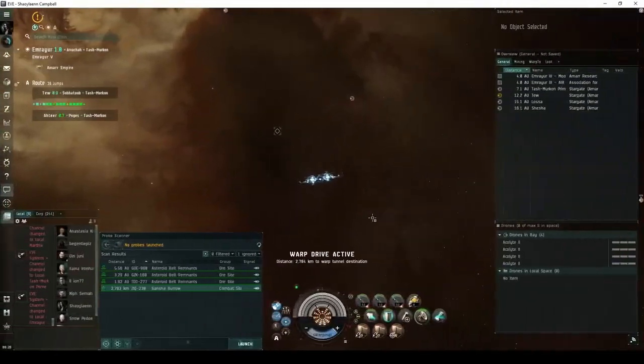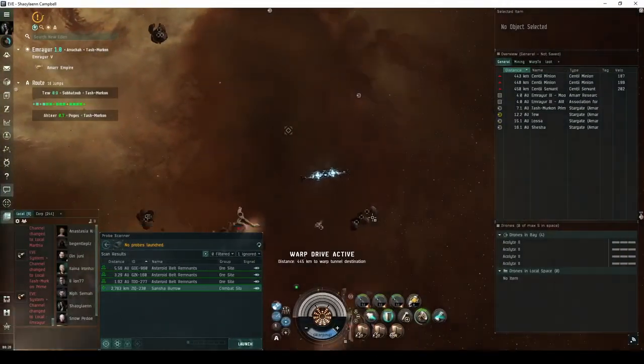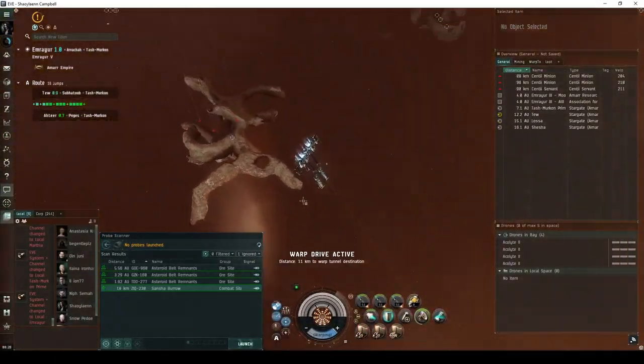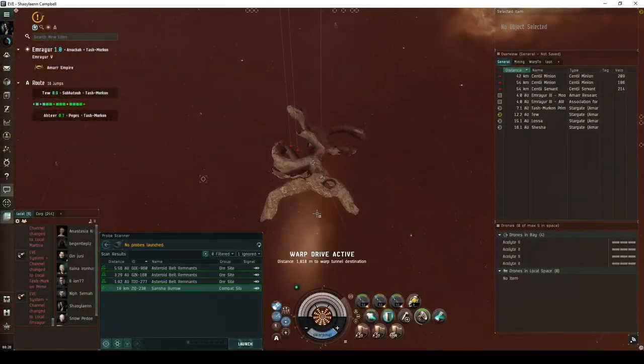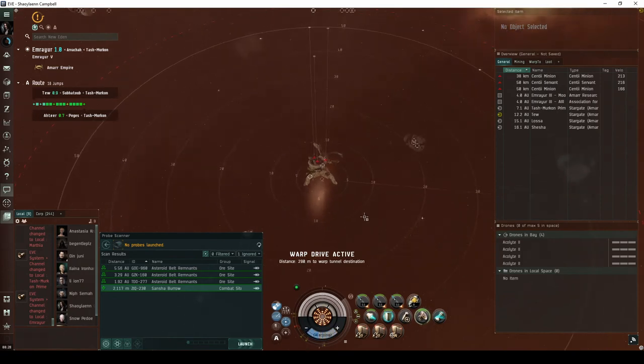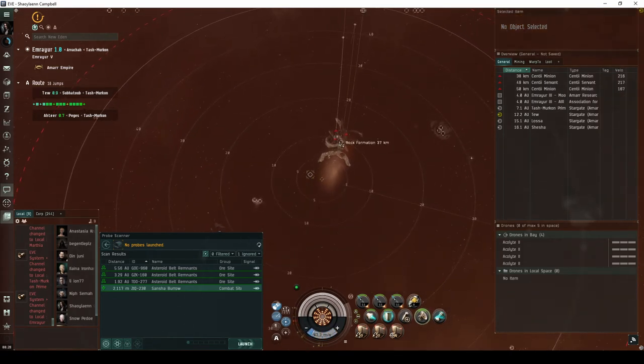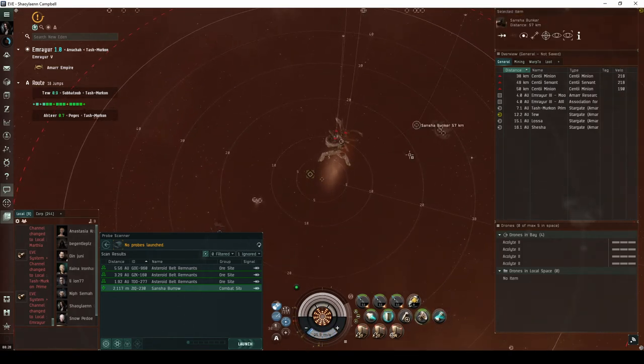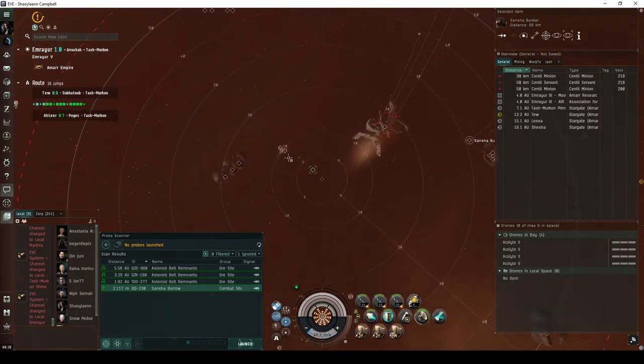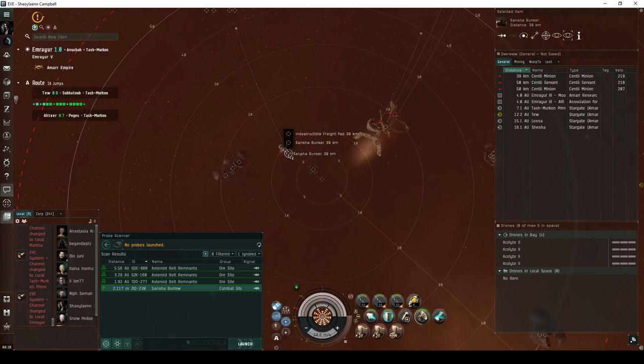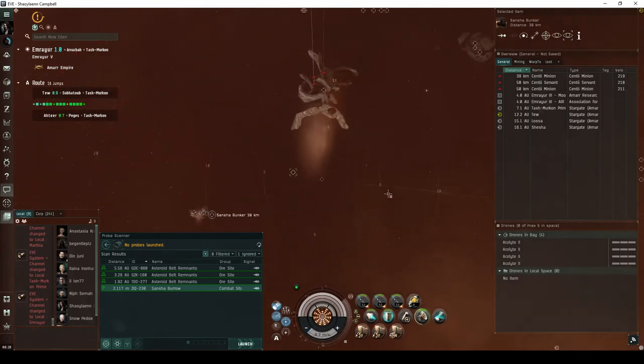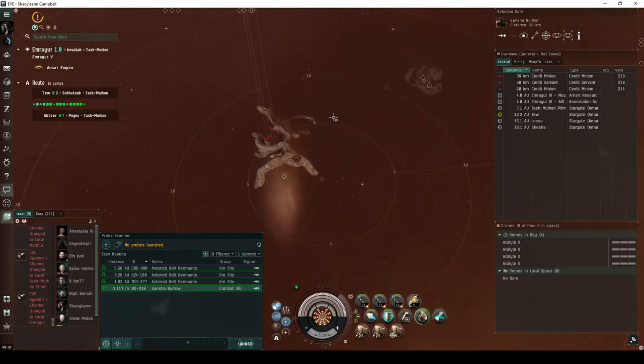The site comes in two different configurations. The first configuration of the Sancha Burrow consists of a central rock formation, with bunkers a ways off on either side. This configuration is much more straightforward.